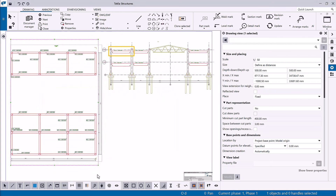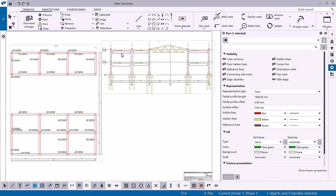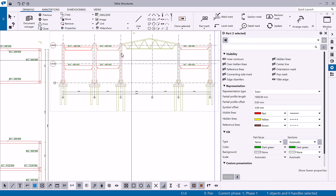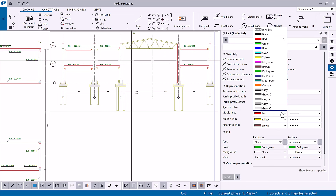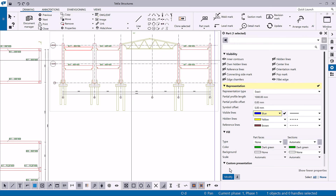Finally, you can also modify properties on the object level. Double-clicking an object in a drawing opens the object-specific property pane. Let's select a beam and change the color of the visible lines to blue. Then click Modify. As you can see, only the selected beam color is changed without affecting any other objects in this view or in other views in the drawing.